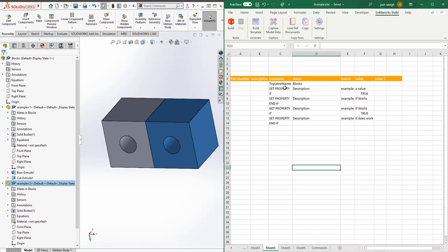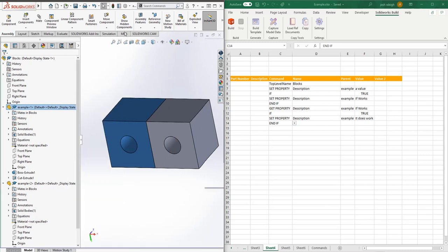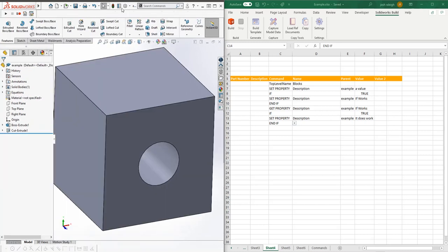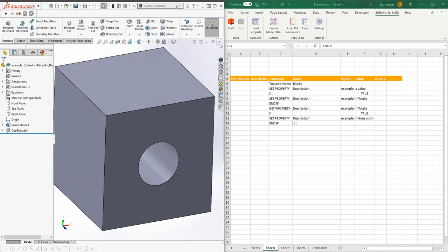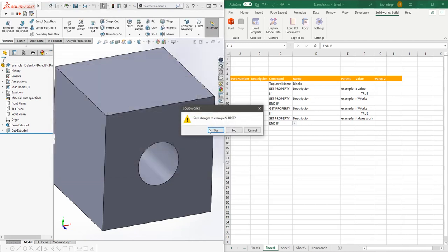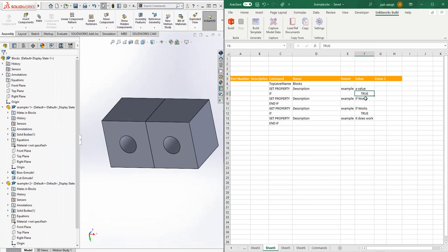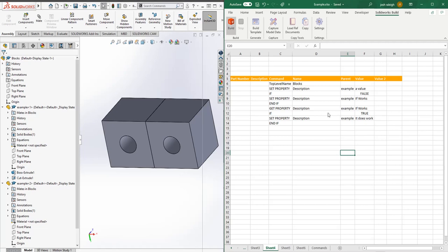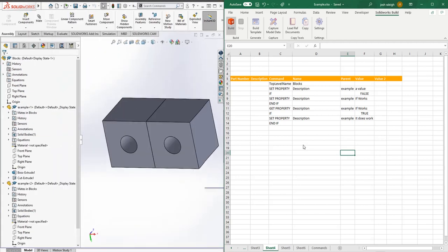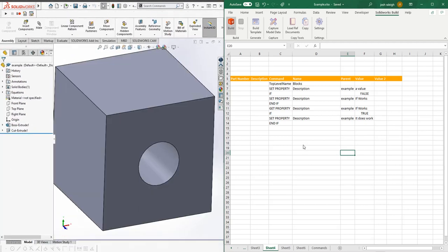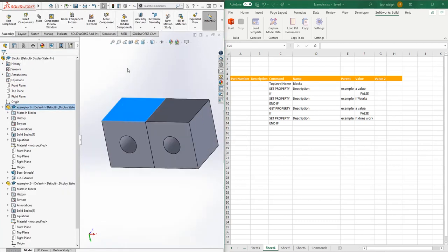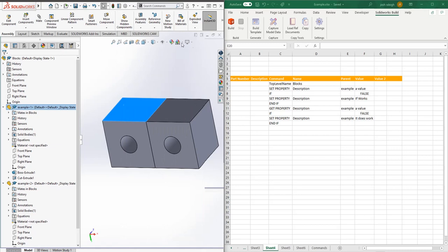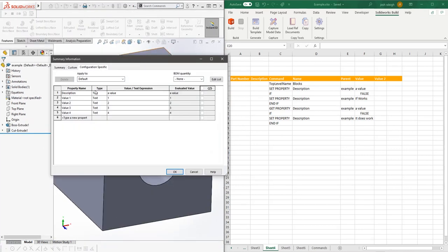Now we've got the properties all set. We can open the model just to show you. Our property is set, it does work. Let's run that through again and set it to false. This time when it runs through, it will not make it down to this block. We'll open that up again.